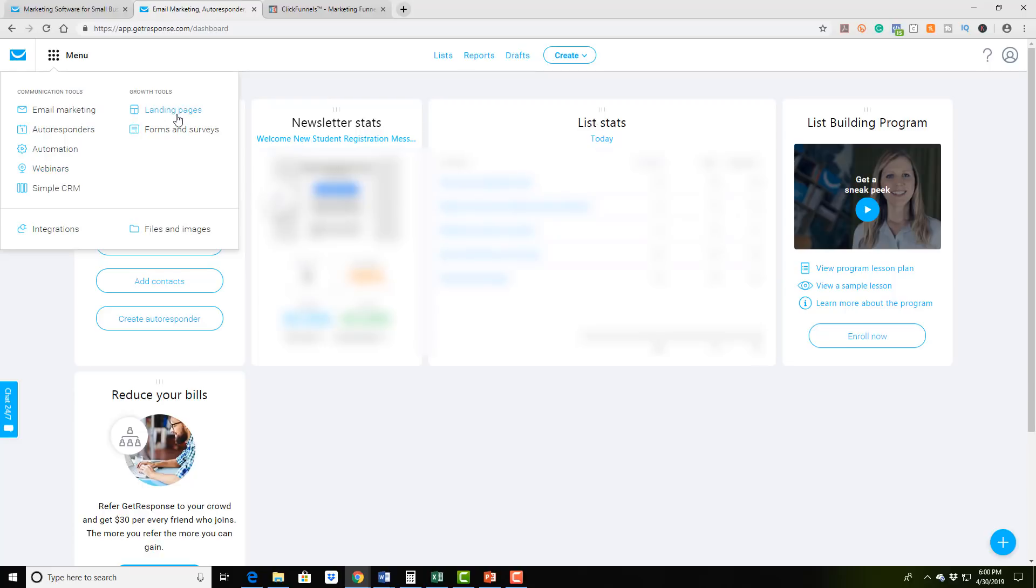They do landing pages. But personally, I've actually played around with their landing pages and I personally don't like it. I use a company called ClickFunnels.